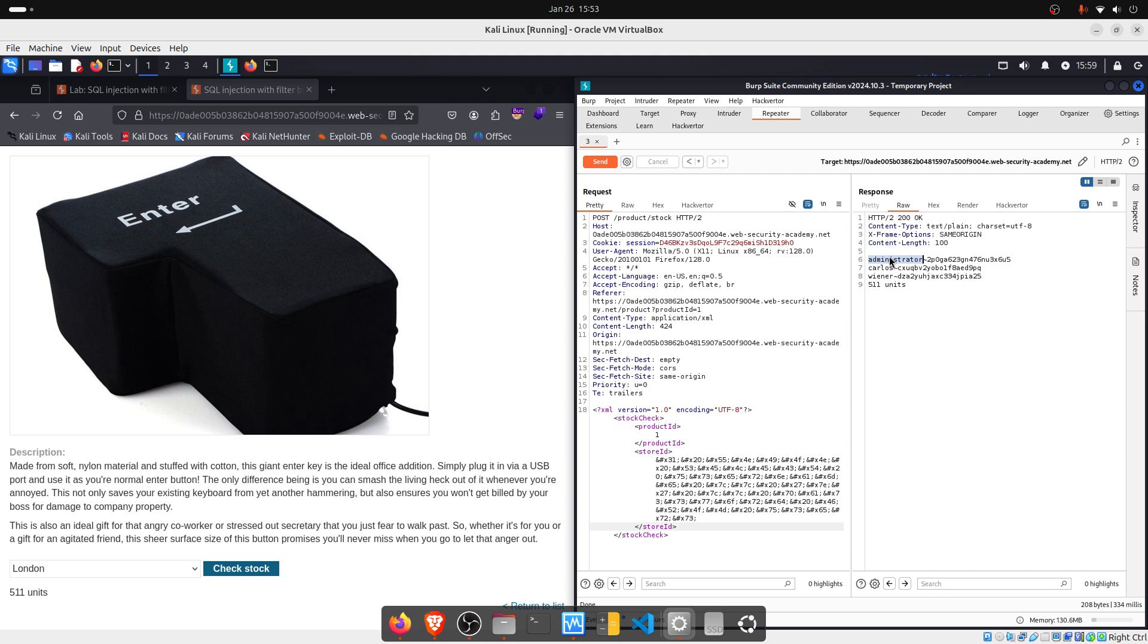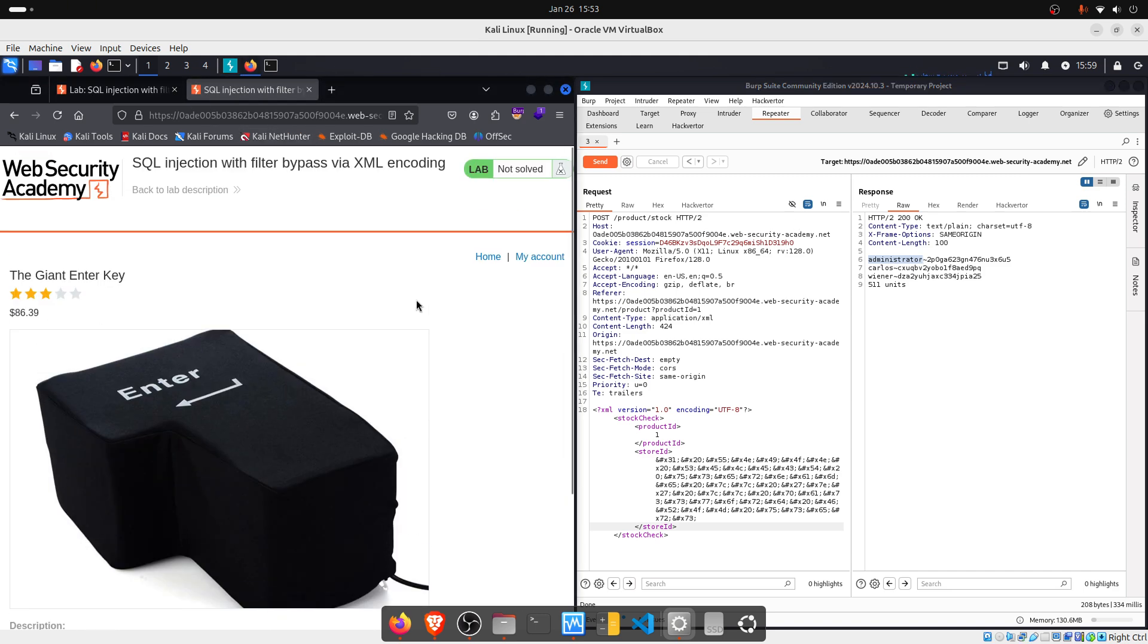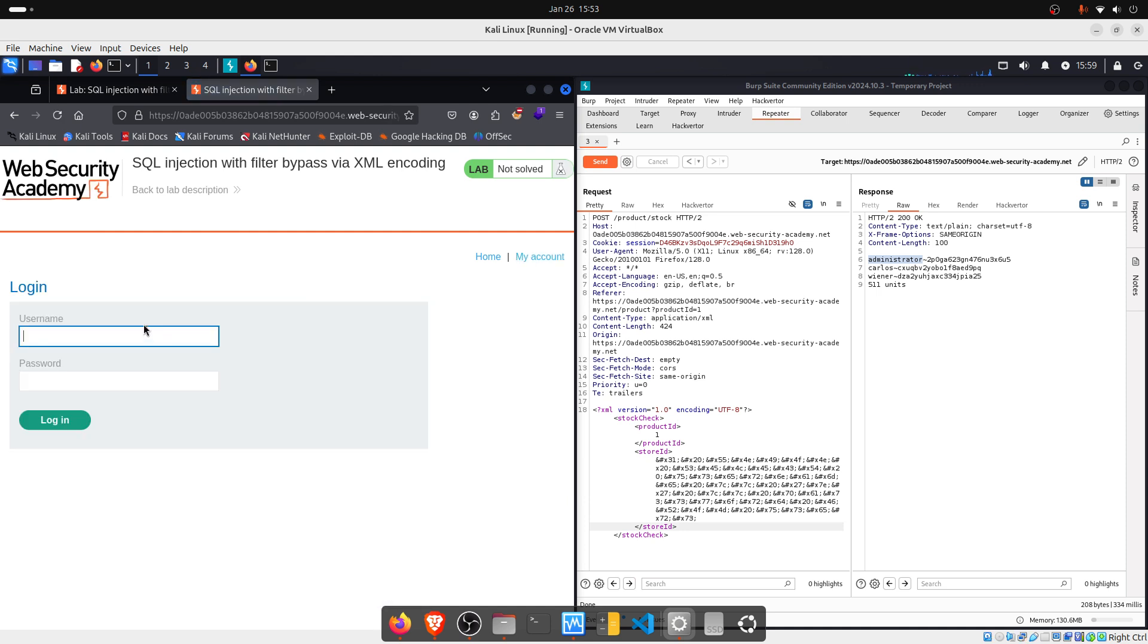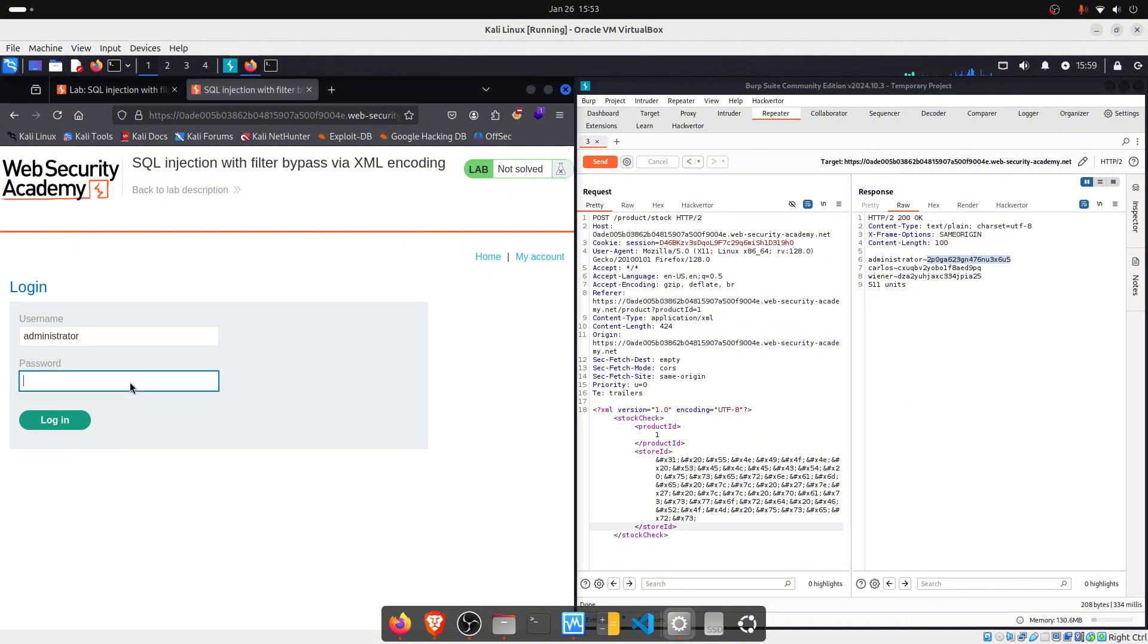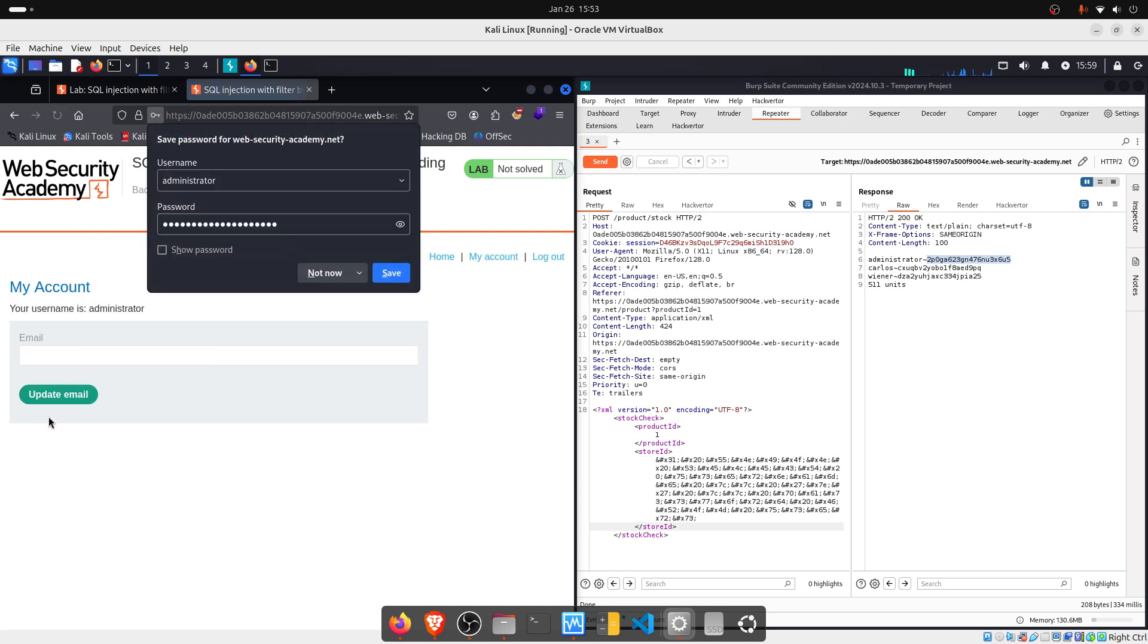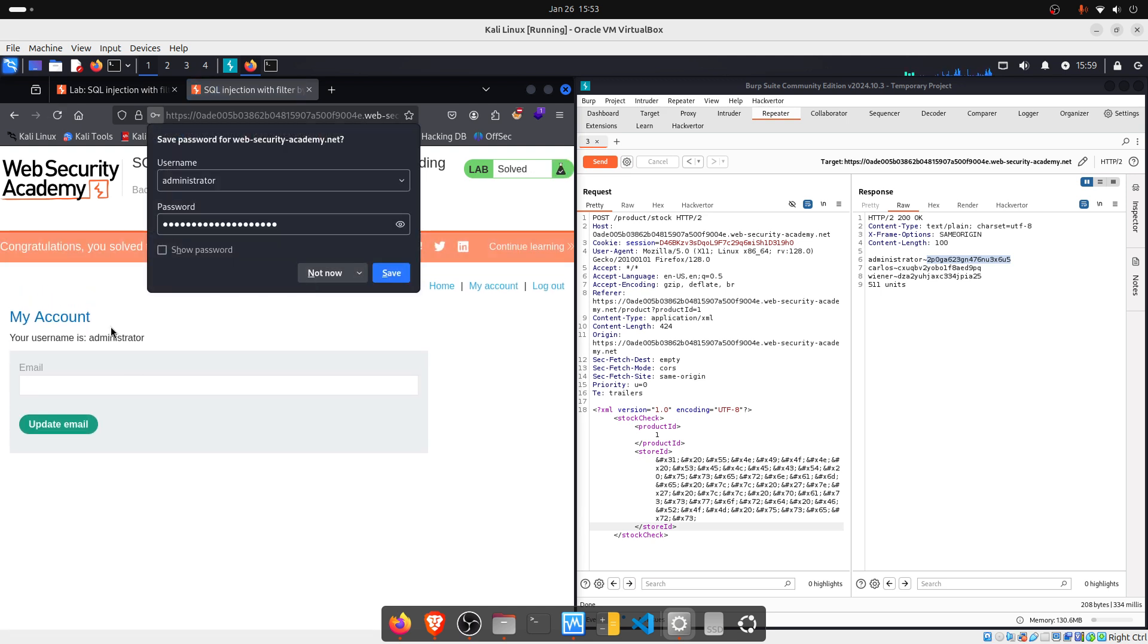We go to my account. We paste the username here. And we copy the password. And we paste it here. Now, let's see. And we are in, guys. We are administrator.